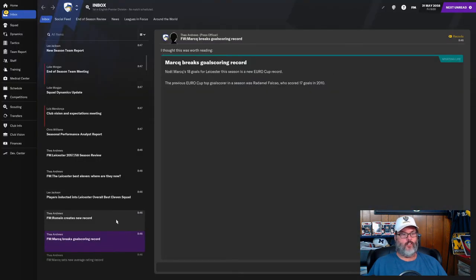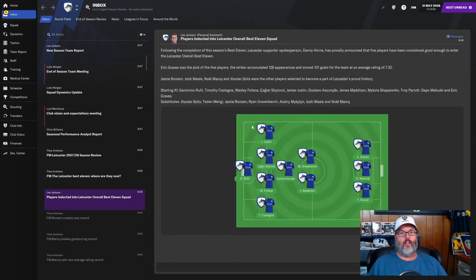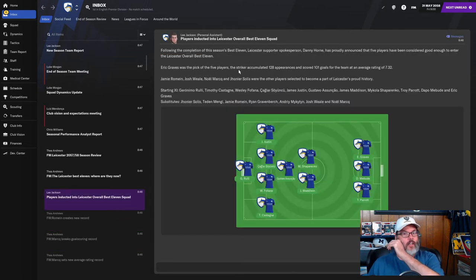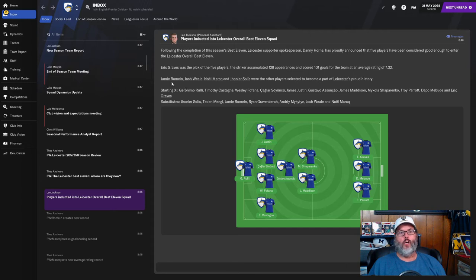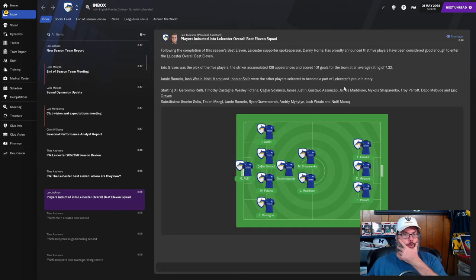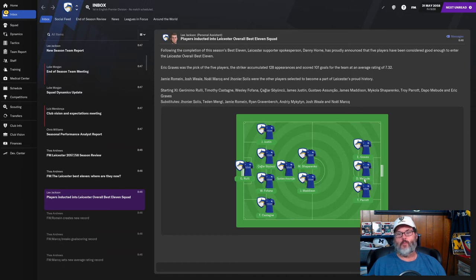Most assists, 31, and Noel Mark, 16 player of the match awards. We did win the treble and there you see all the records that have fallen. Players inducted into the Leicester best 11 - Eric Graves is the pick of players, he has 128 appearances and 101 goals.